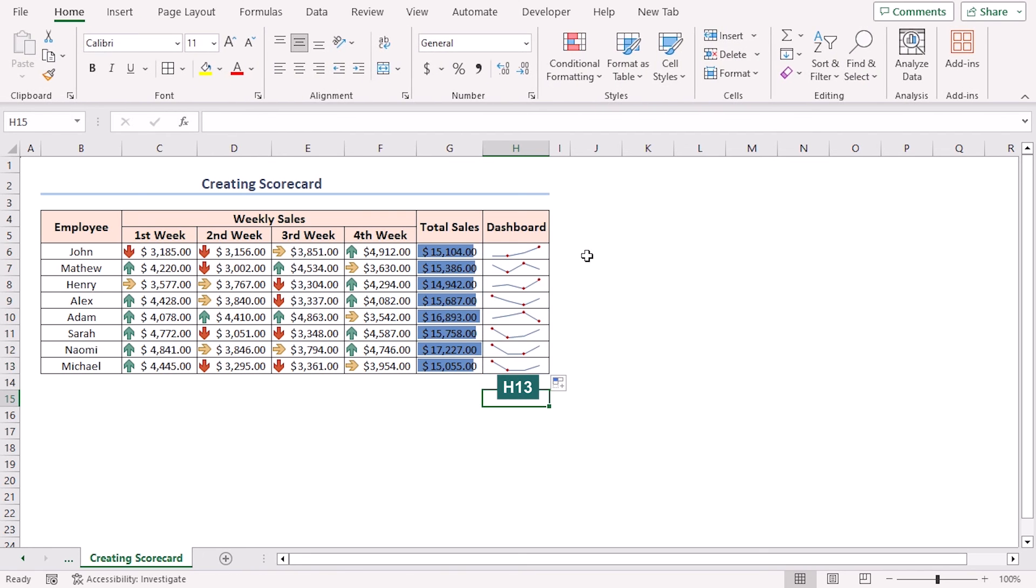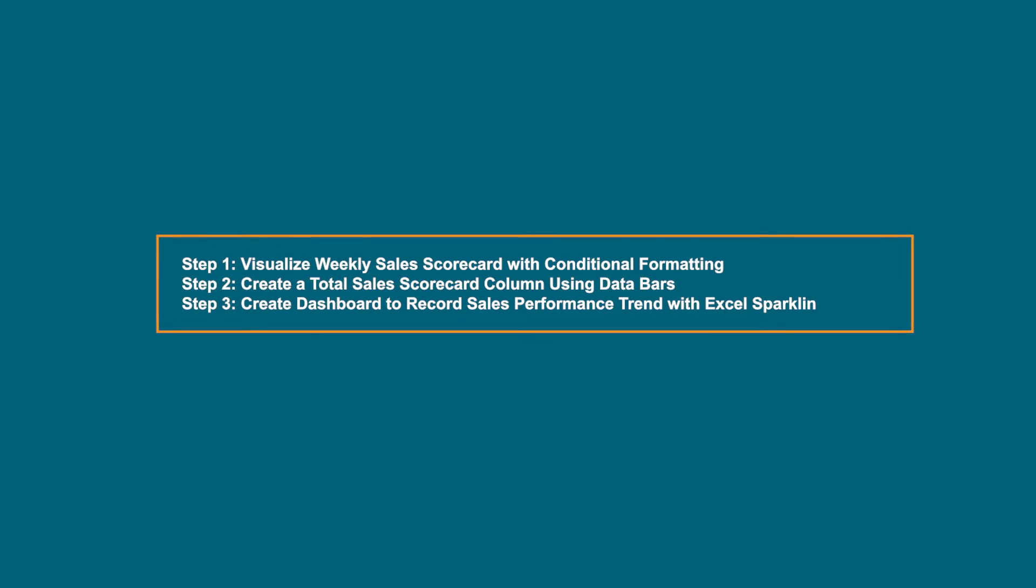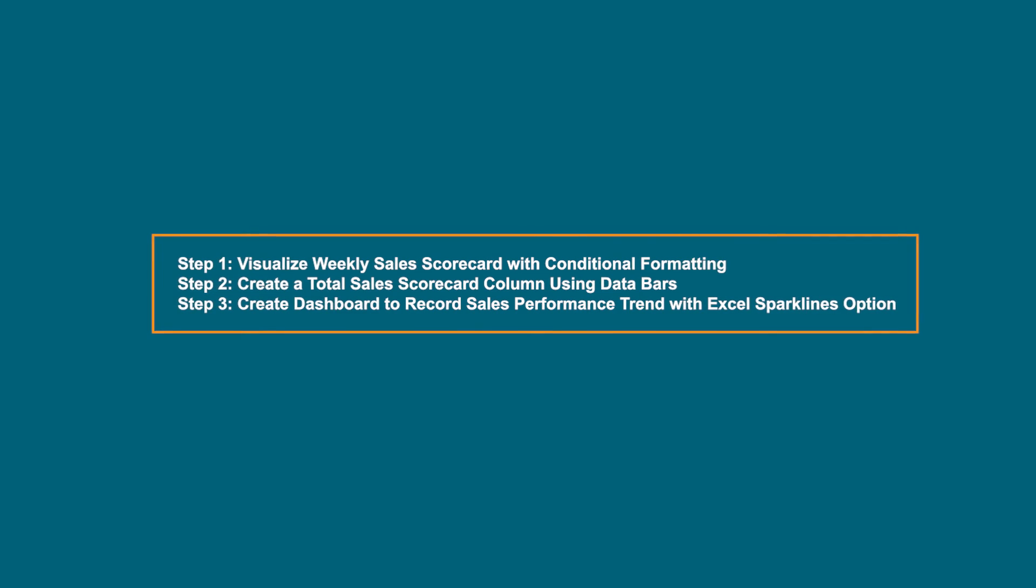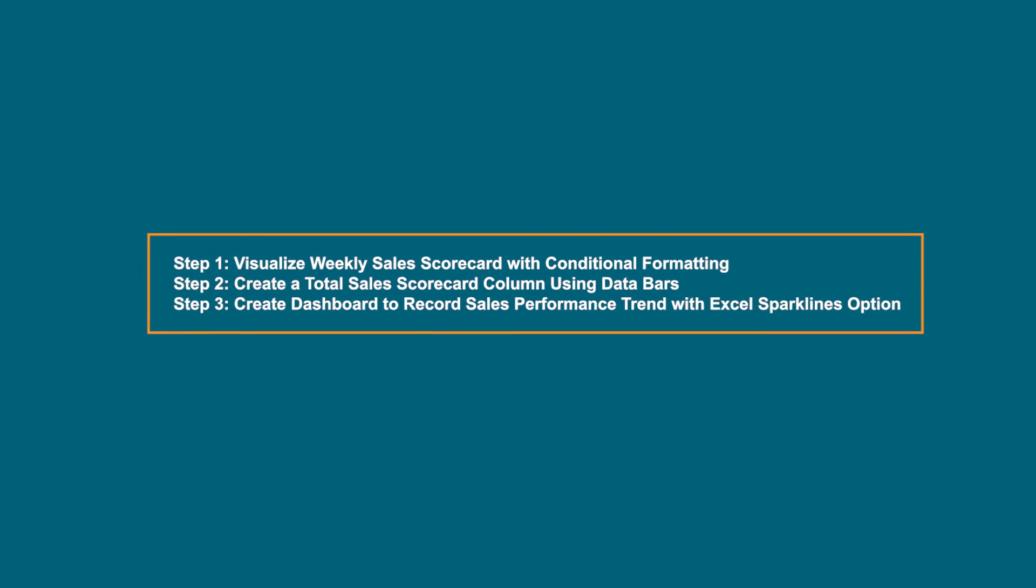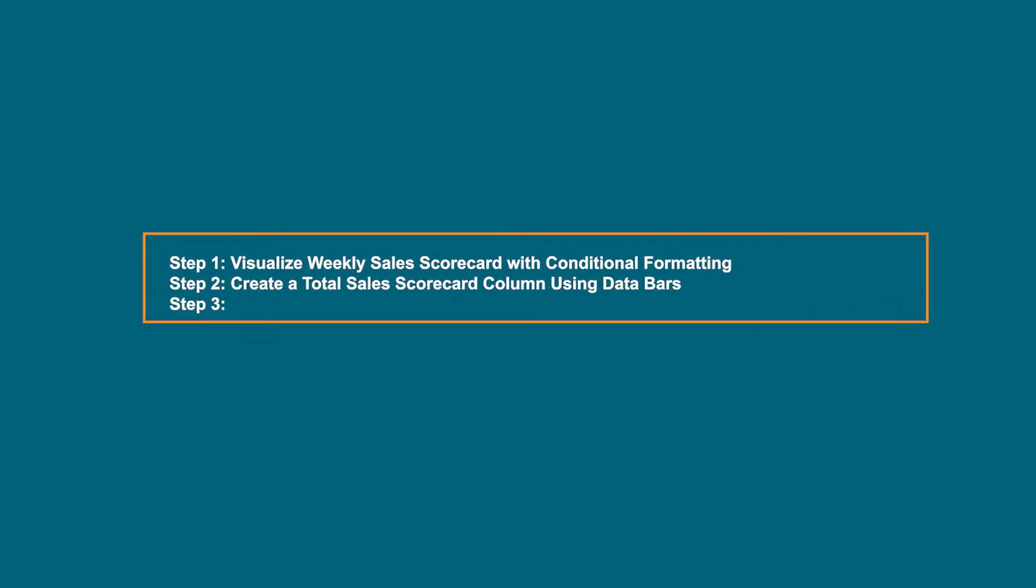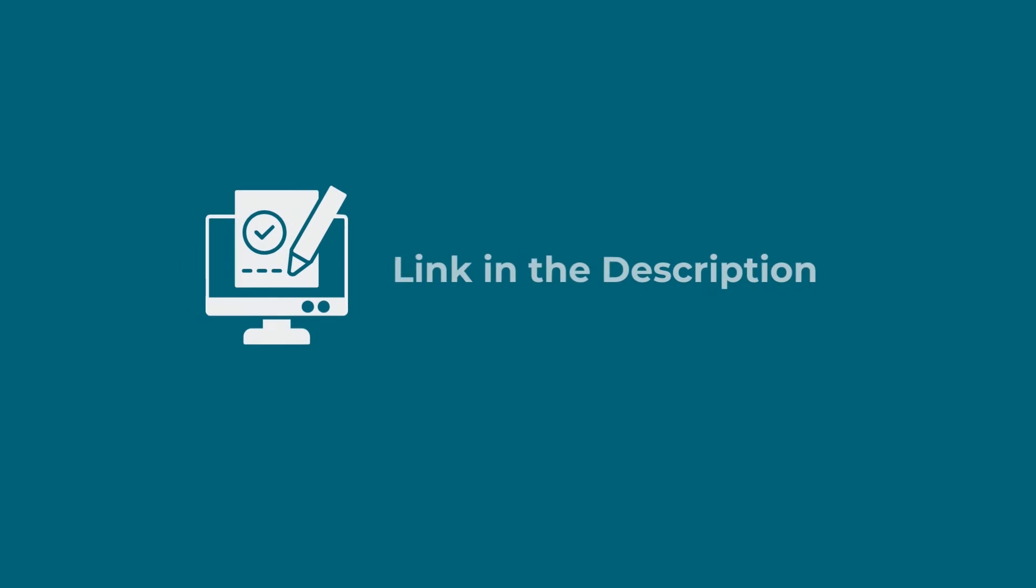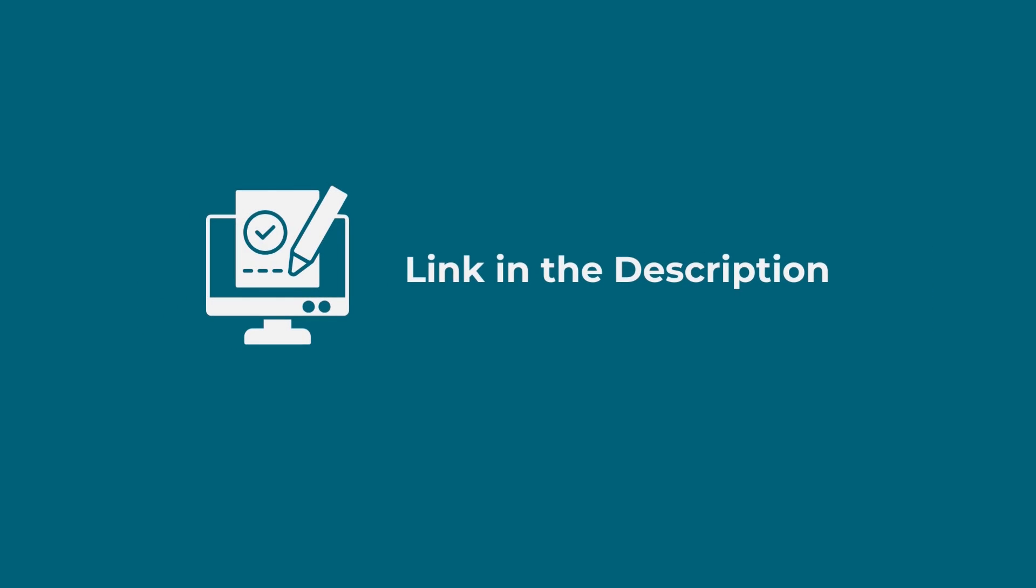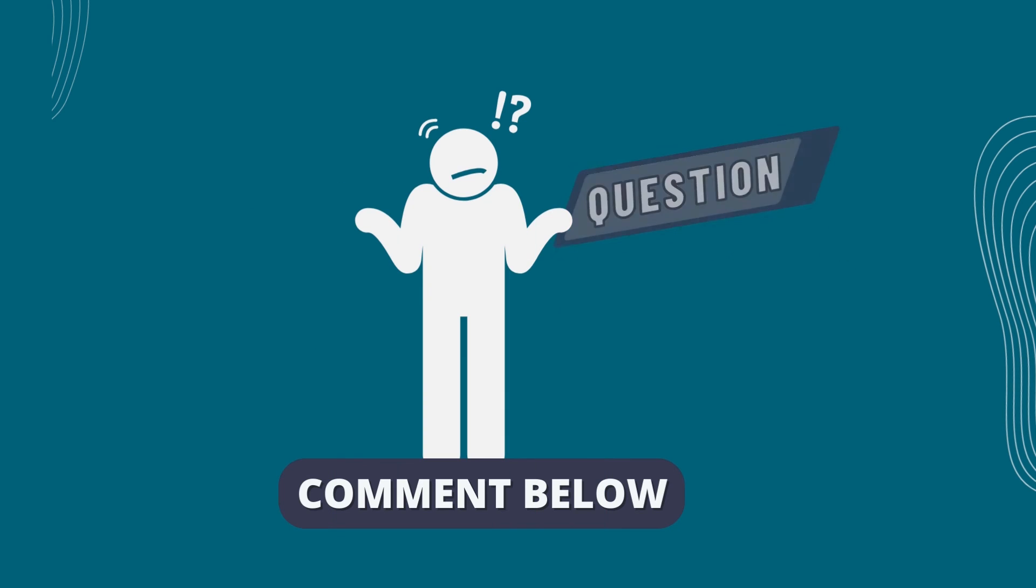In this tutorial, I have shown all the steps to create a scorecard in Excel. Download the workbook from the description box so you can practice it yourself.